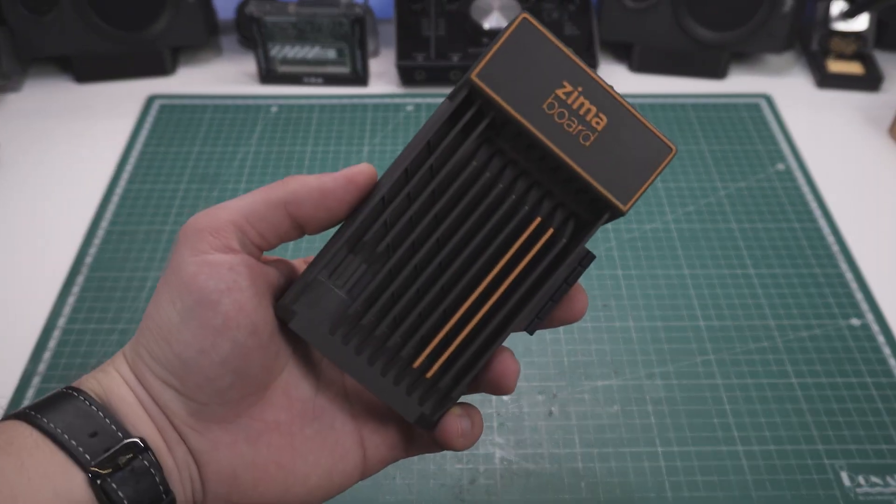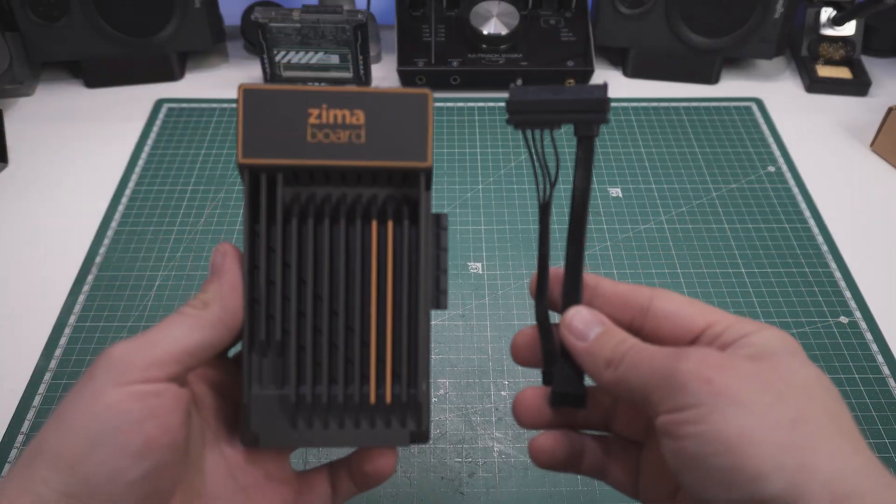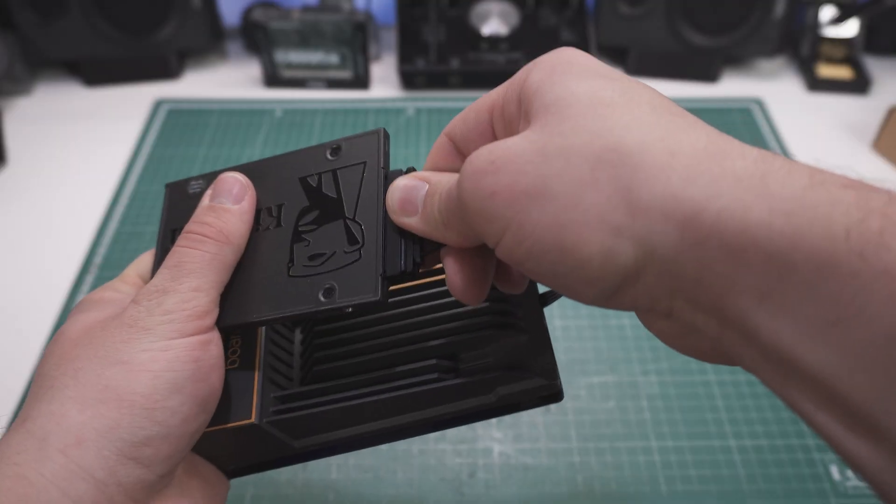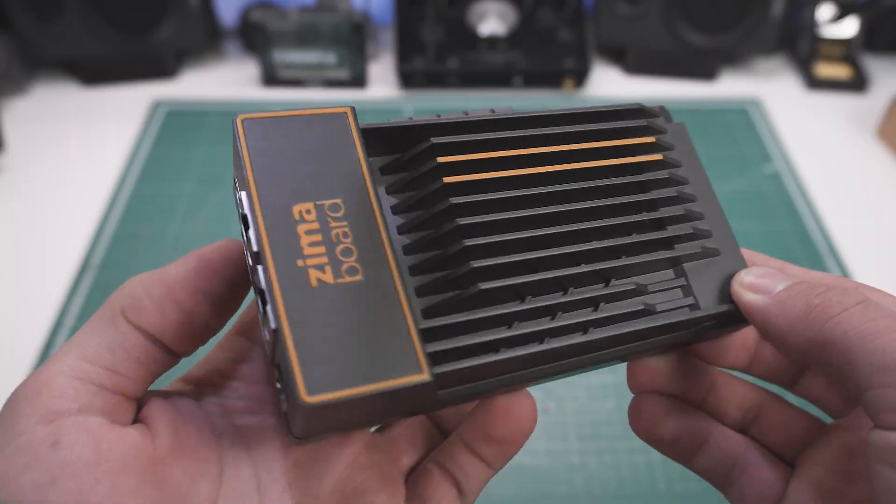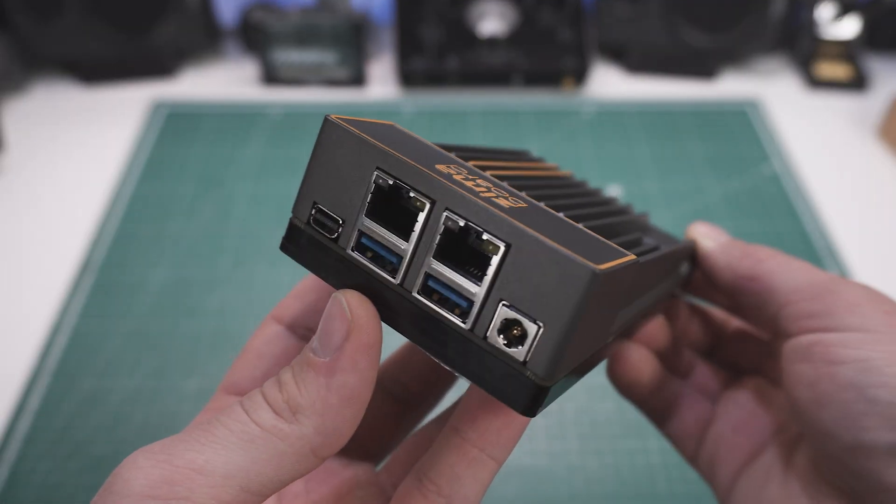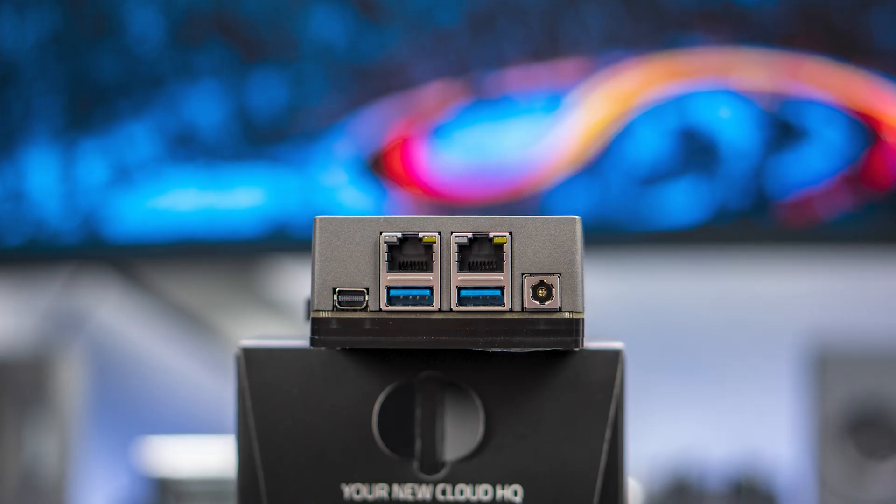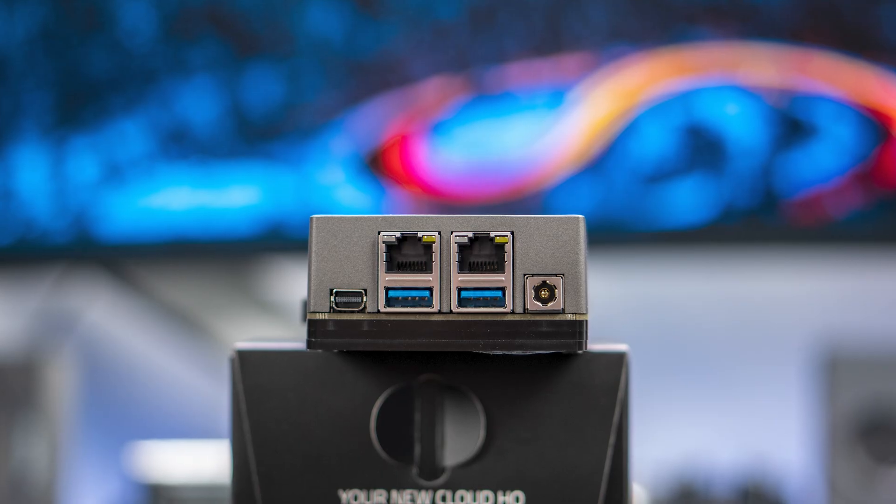As you just saw, inside the box we get the Zima board and a special SATA cable which is needed if you want to connect external drives to the SATA ports. The first thing that caught my eye is the dual Ethernet ports which make this board a pretty solid networking tool.